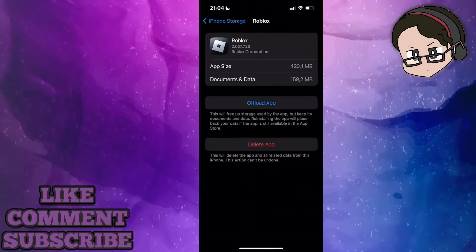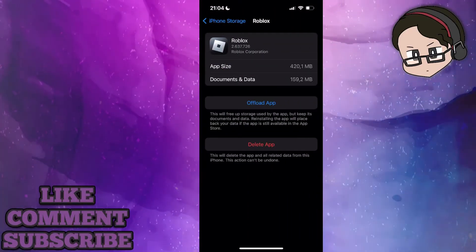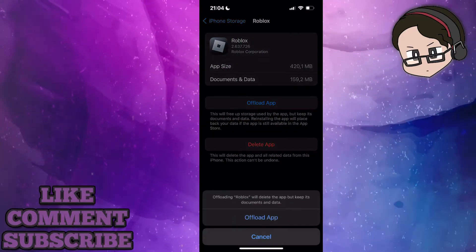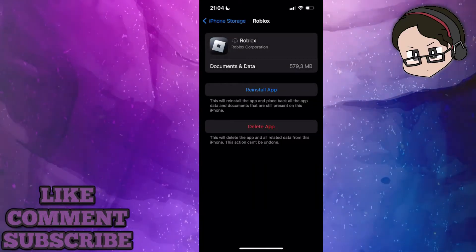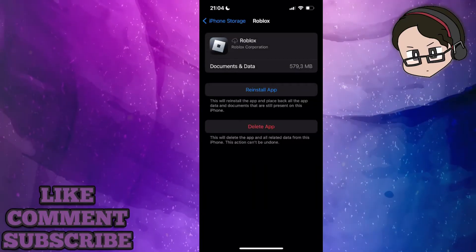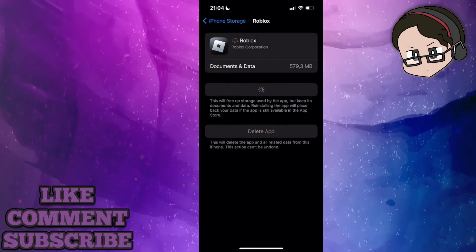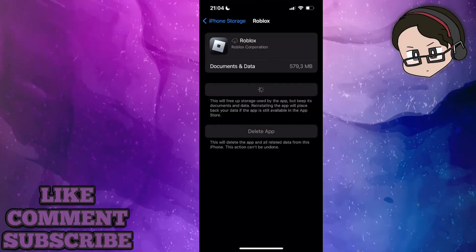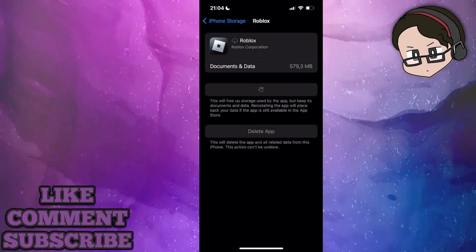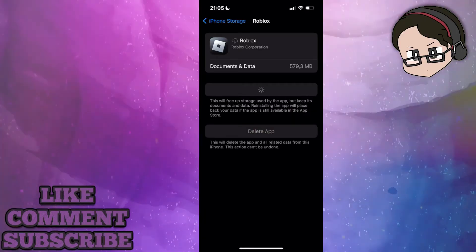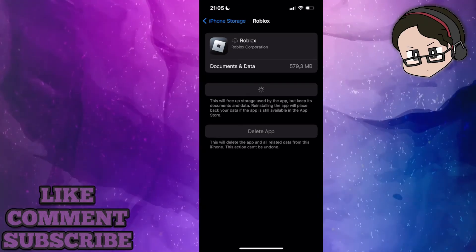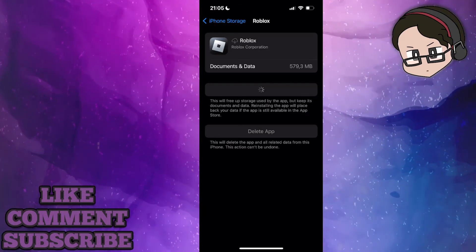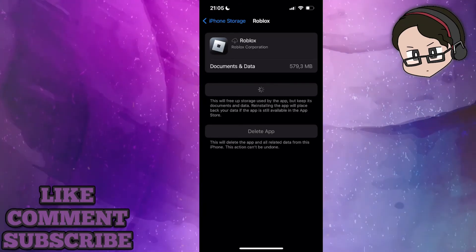Select Roblox and then click on 'offload app' to offload the application. After you've offloaded it, click on 'reinstall.' It's going to keep all of your info so don't worry. Give it some time to reinstall and this should fix your issue.